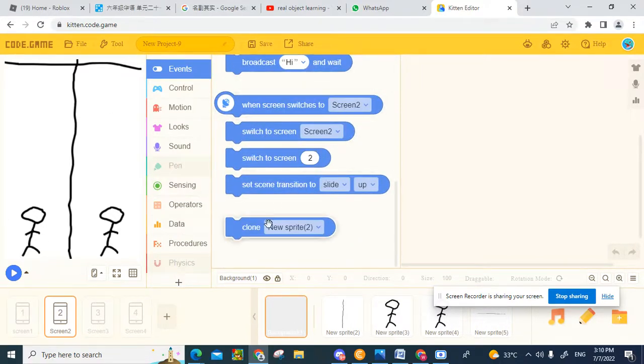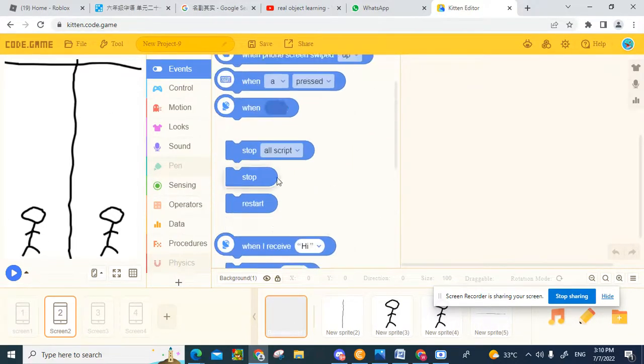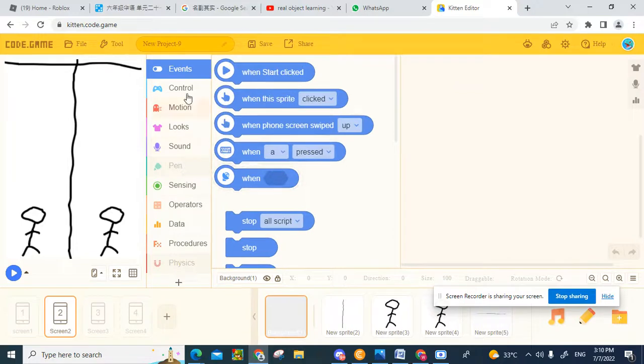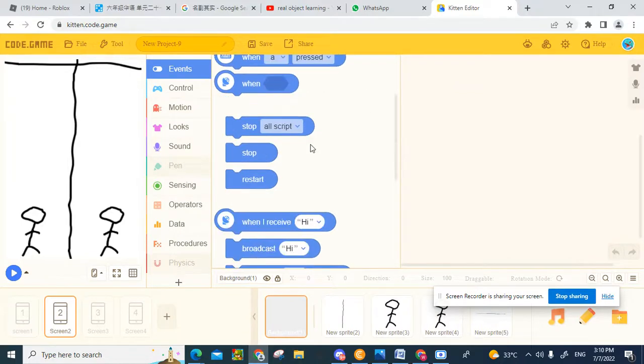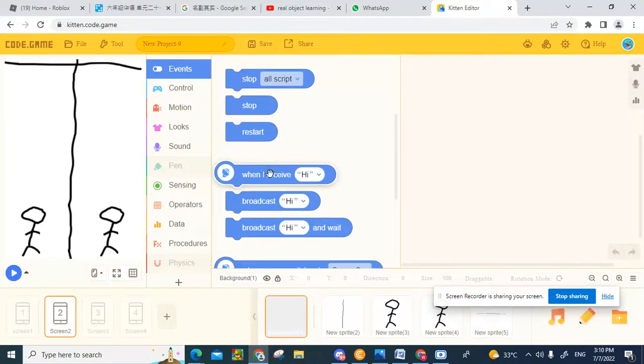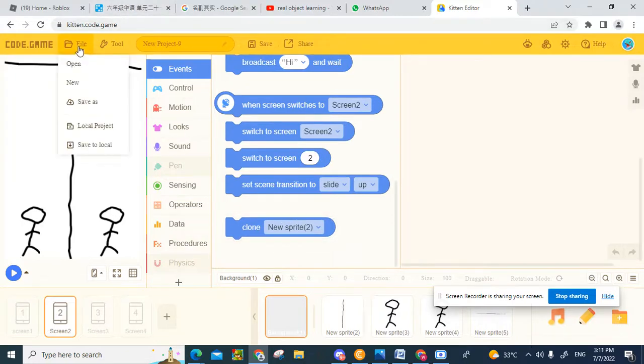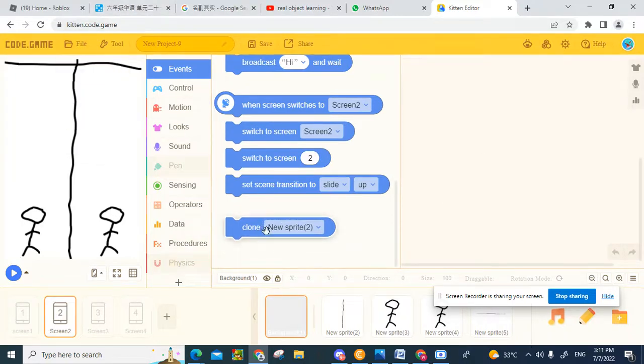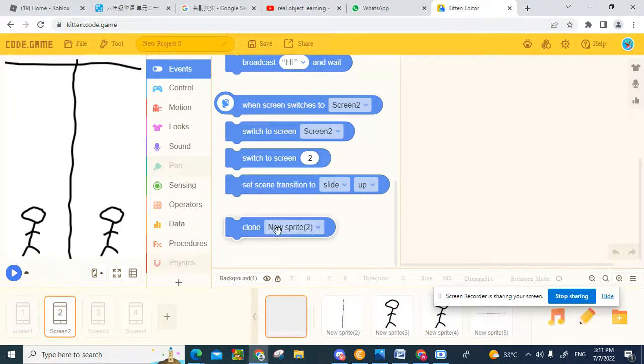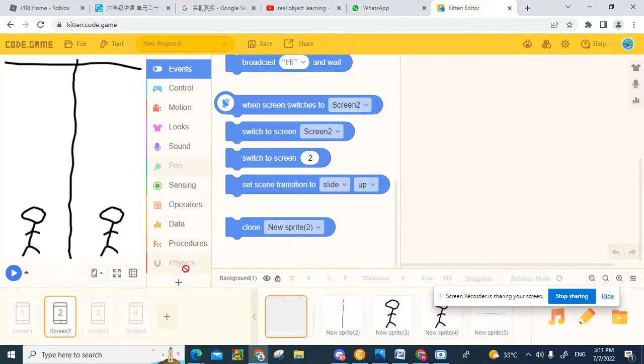And also if you want to clone, yeah, do this. You can clone, but it will be laggy. So yes, bye bye bye.